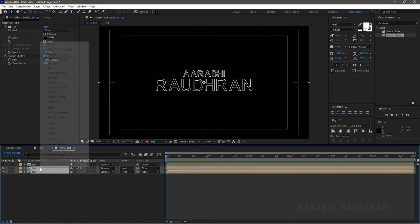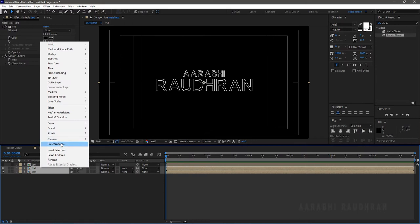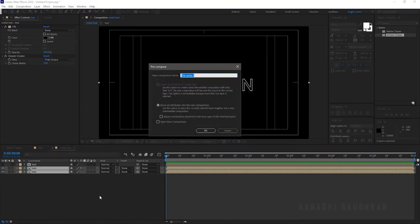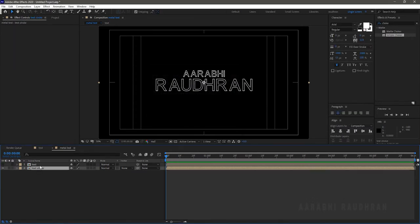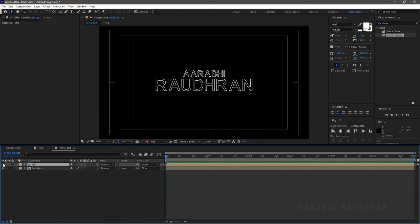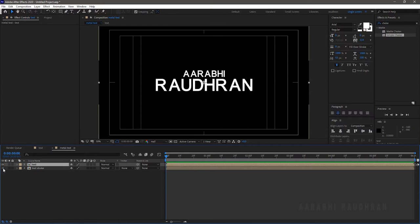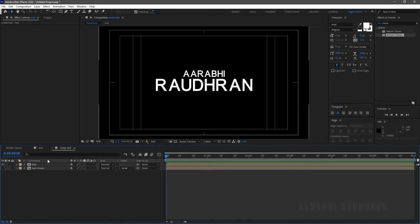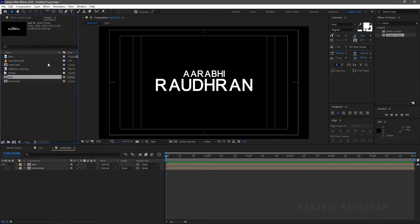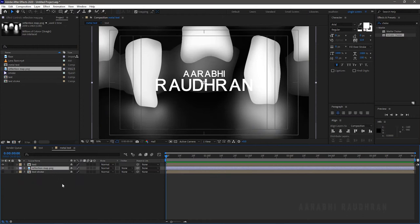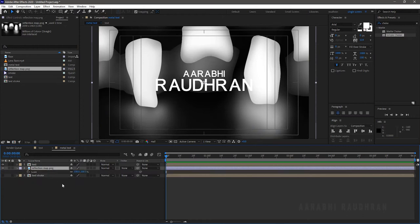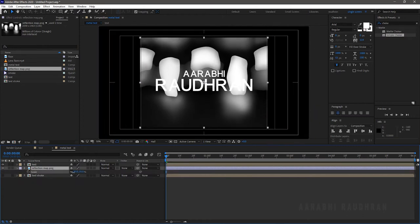Select the second and third text layers, right-click and pre-compose them. Name the layer 'text stroke', click Move All Attributes, and click OK. Now turn on the visibility of the first layer and turn off the visibility of the text stroke layer. Bring in the stock image reflection map file from the project panel to the composition panel and resize it to the text layer.